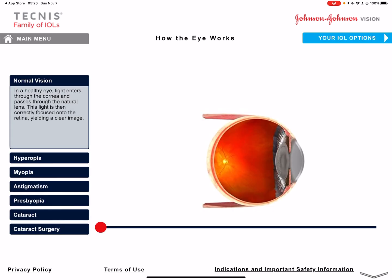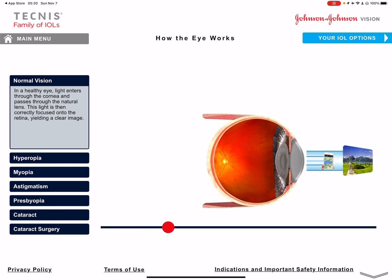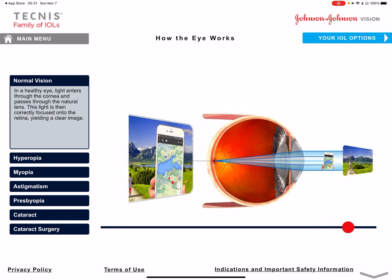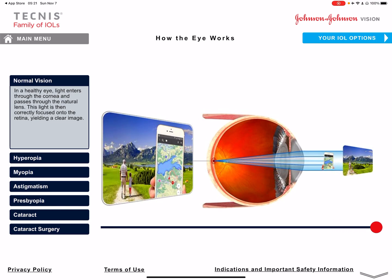So let's start with how the eye works. Normally, light comes from a distance, gets focused by the cornea and the natural lens of the eye, and lands on the fovea — the center of vision — then gets translated in the brain so you can actually see. You can see here the cell phone, the grandpa, and the mountains are all in focus. This happens when you're young and don't need glasses.